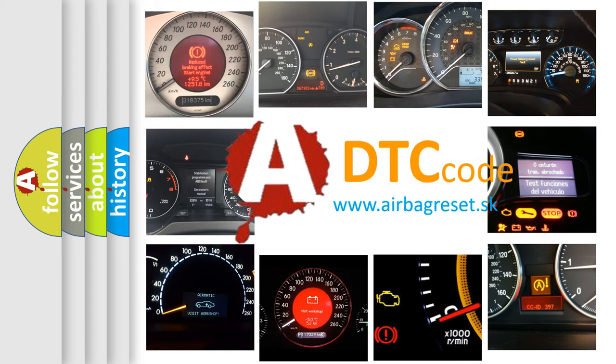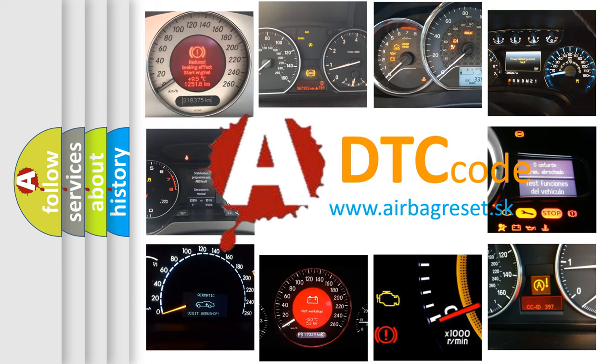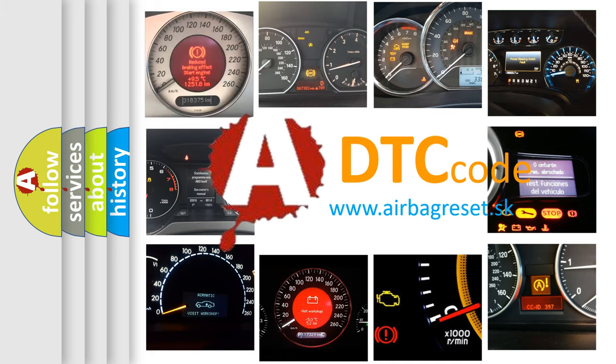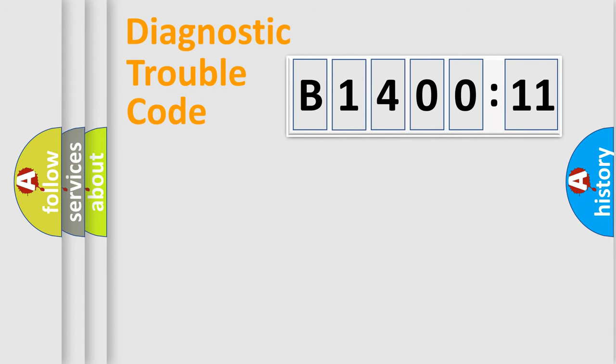What does B140011 mean, or how to correct this fault? Today we will find answers to these questions together. Let's do this.